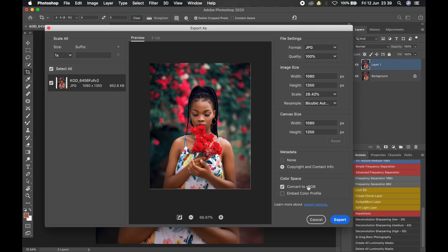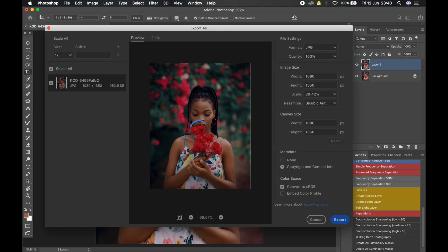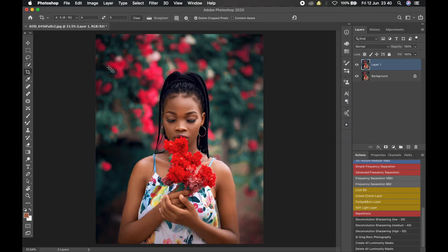The reason you need to keep sRGB ticked is that many photographers — especially when starting out — unknowingly edit in another color space like Adobe RGB. When they export, the image looks different on different devices. But when you convert to sRGB, which is the color space most digital platforms and displays use, it will look uniform across all devices. If you use Adobe RGB you might get weird colors. Once sRGB is ticked, you'll notice the resolution and size change. Click Export, choose your destination, name it, and click Save.